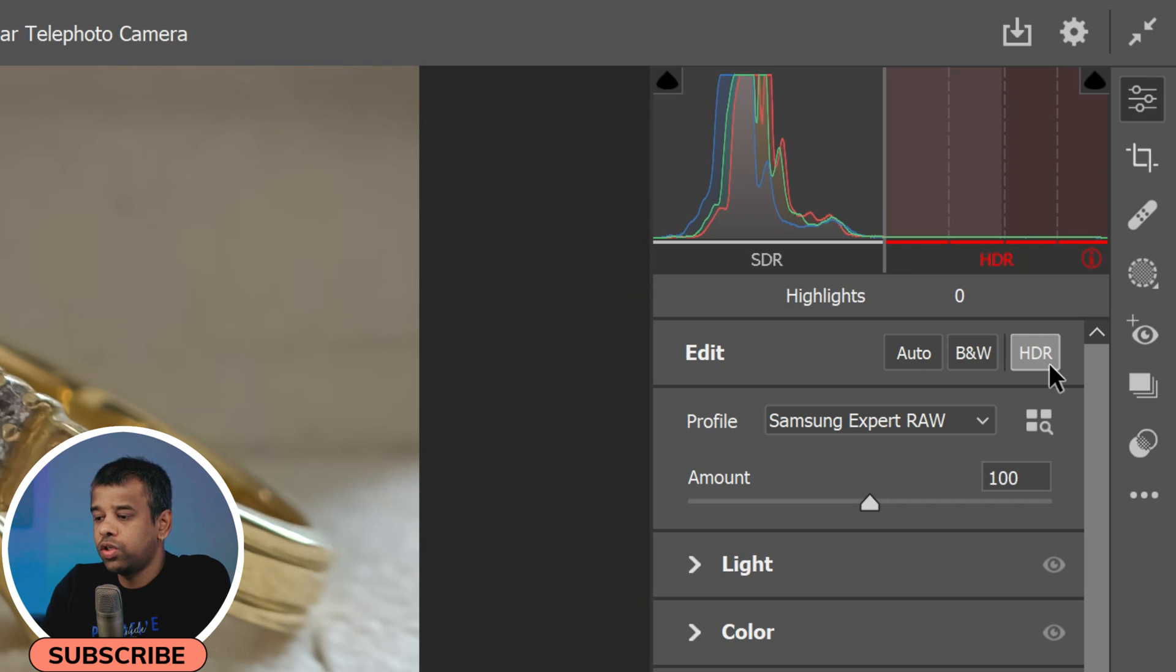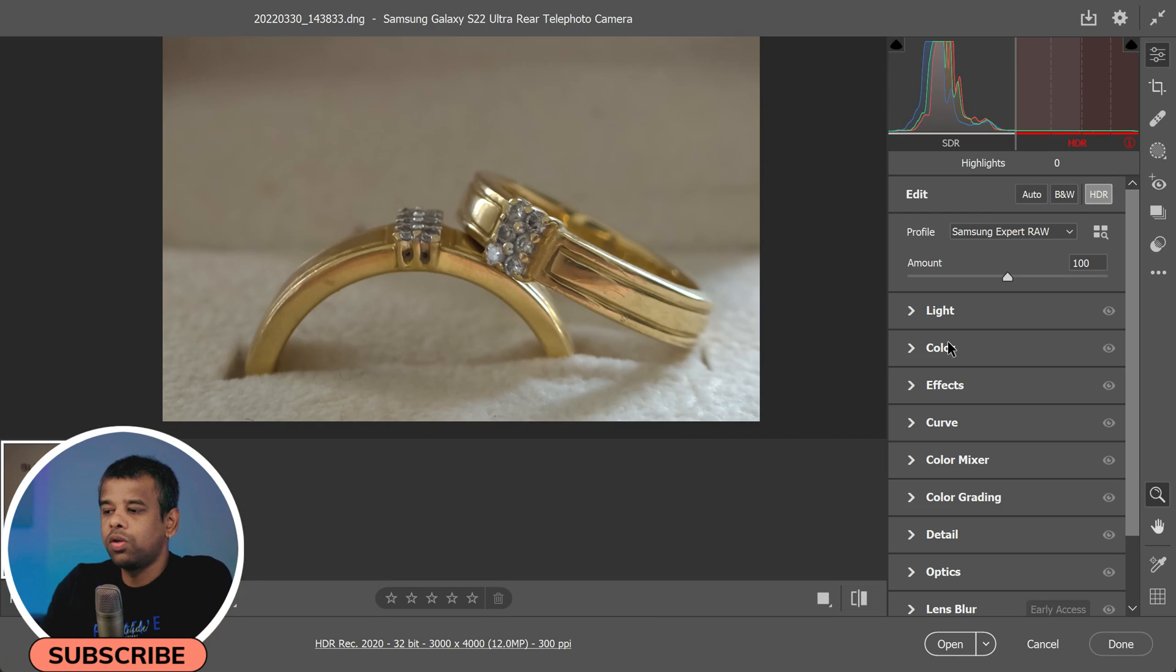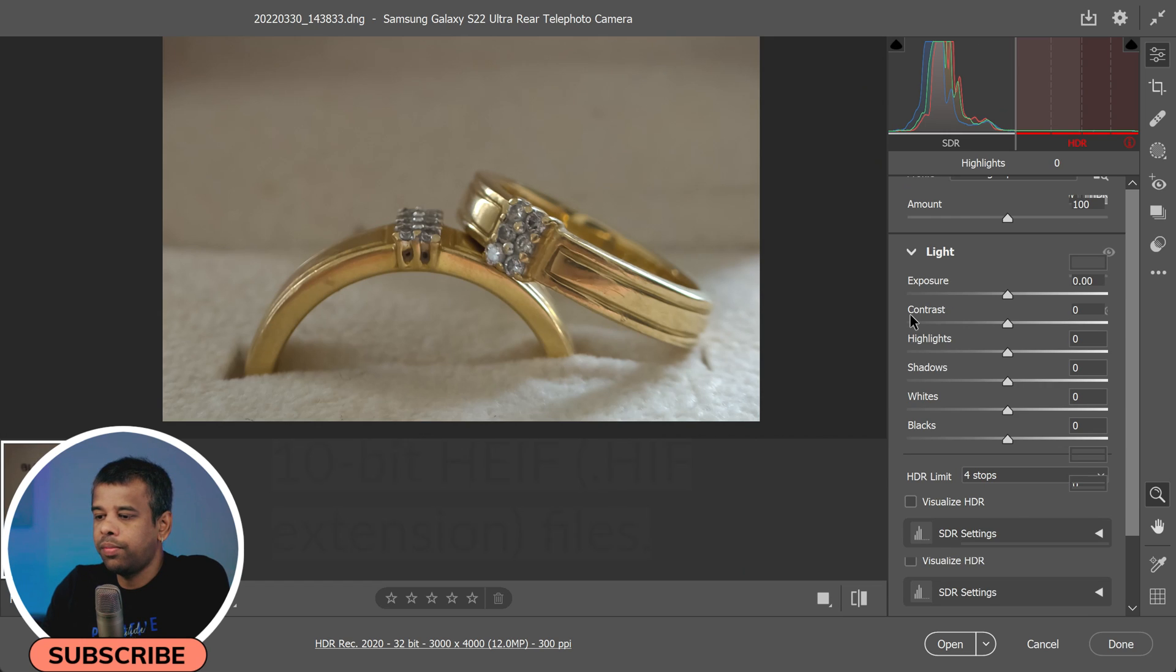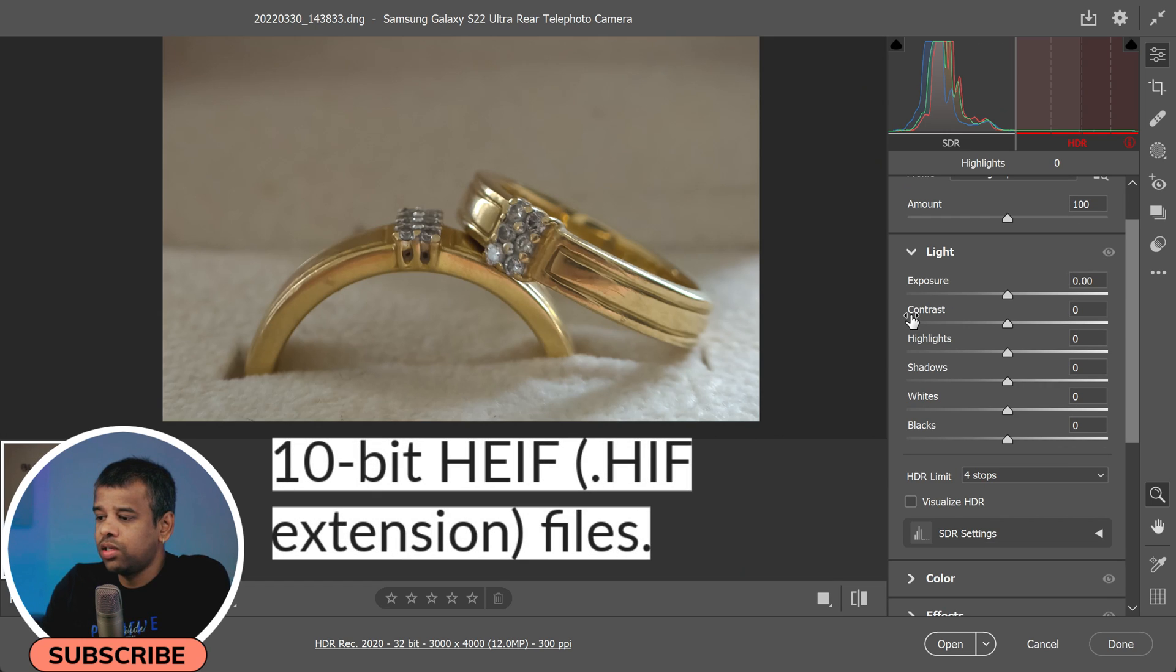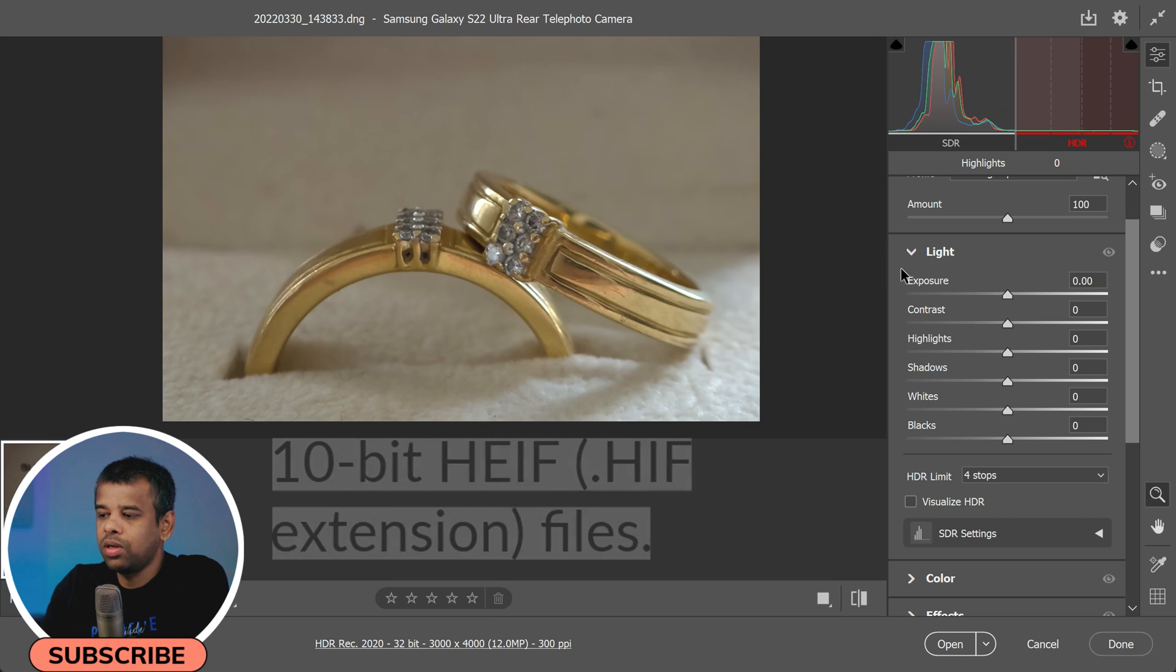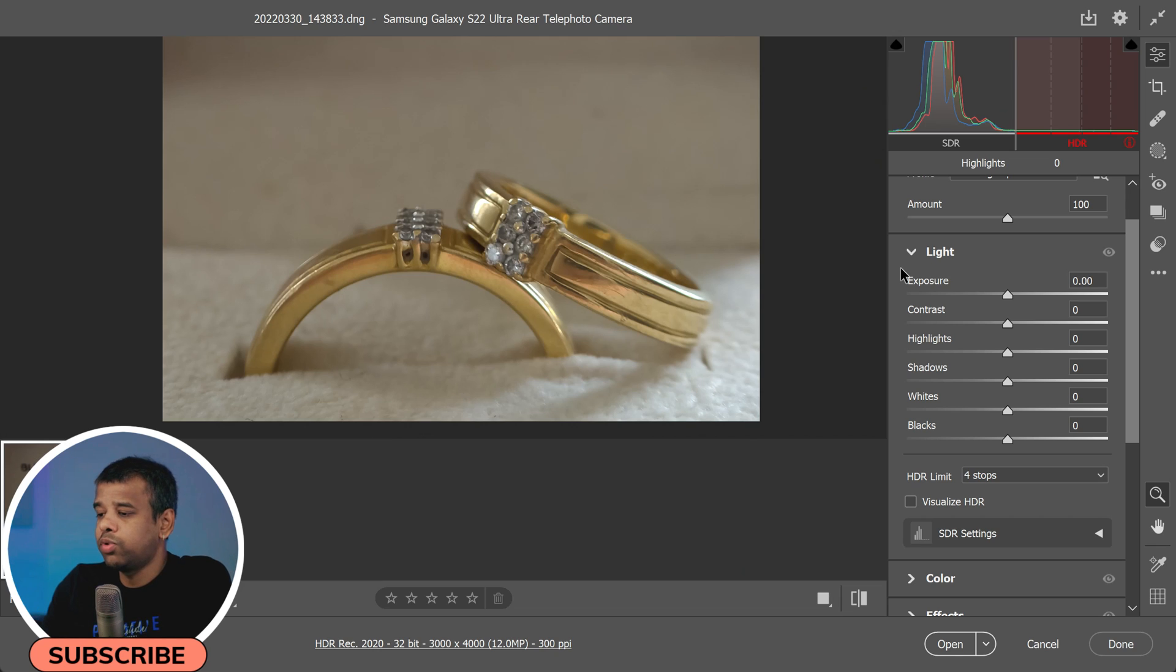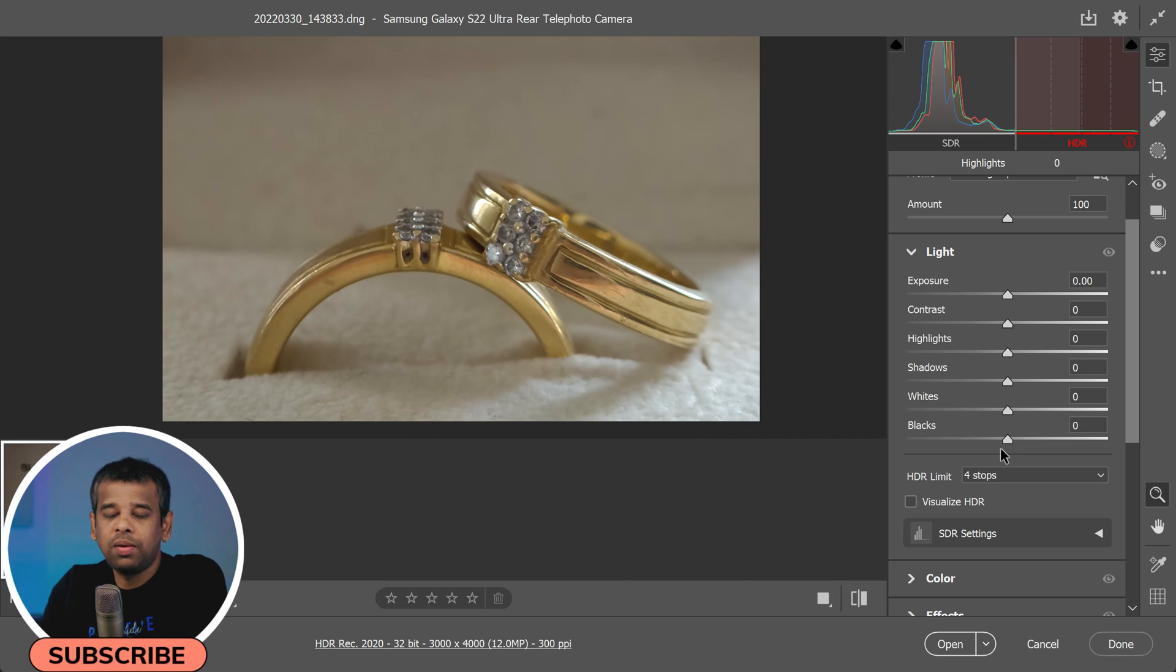Camera Raw also supports opening HDR formats such as 10-bit HEIF extension files from recent Canon, Nikon, and Sony cameras. This means you can take advantage of the full range of colors and tones captured in these high-quality files. Most options in the Edit panel work similarly in both SDR and HDR modes.